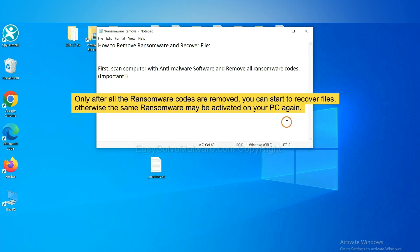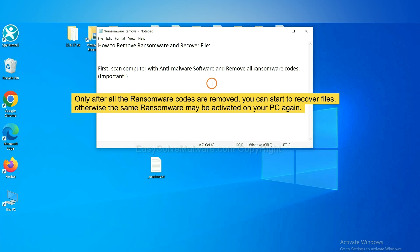To remove digital ransomware, first we need to use professional anti-malware to scan your computer and then remove all the ransomware cores. This is important because the cores might activate the ransomware sooner or later if you do not remove all of them. So we are going to use SpyHunter 5 to scan your computer.